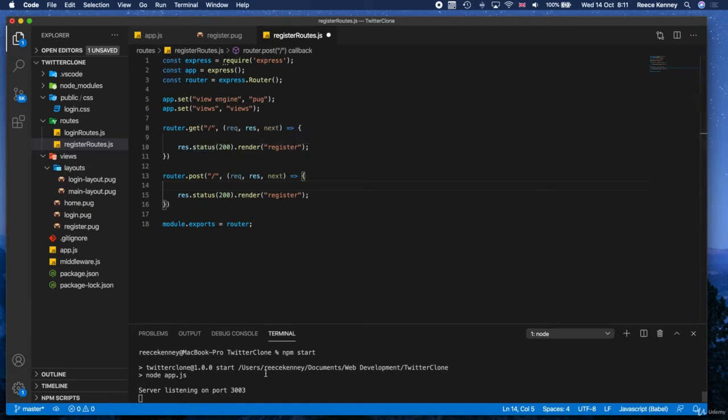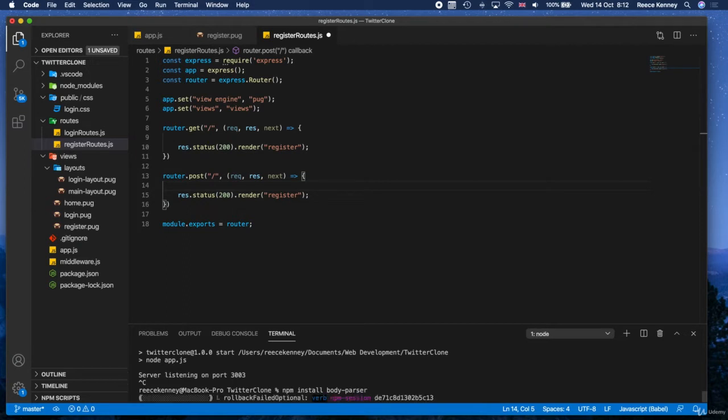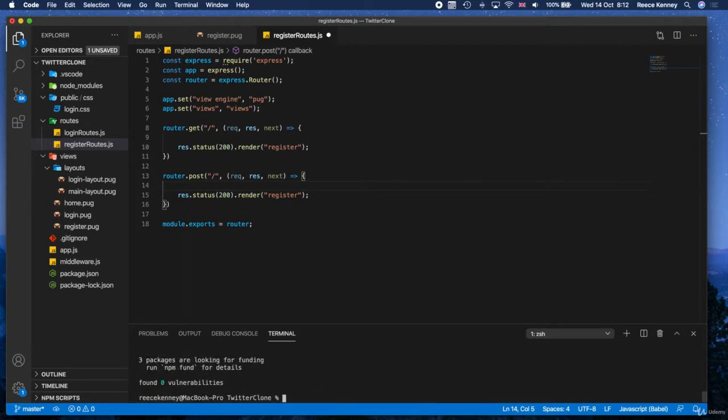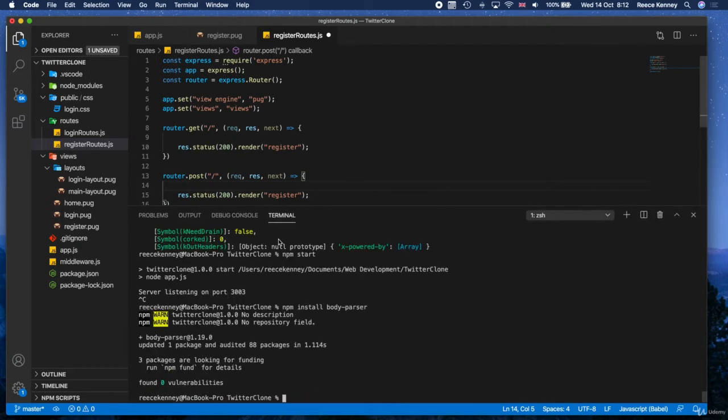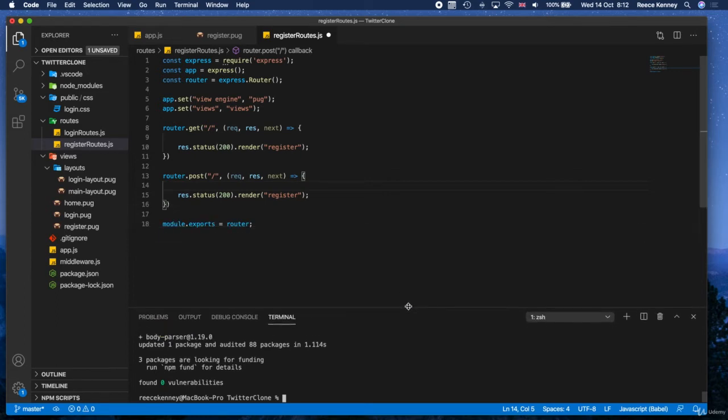After we do this next step, we'll be able to access the data like request.body and then whatever we want to get. But we can't do that yet. What we need to do is actually add the body parser. So the first thing we need to do is install this dependency. We're going to say npm install and then body-parser. Seems to have worked. So now we have the body parser.